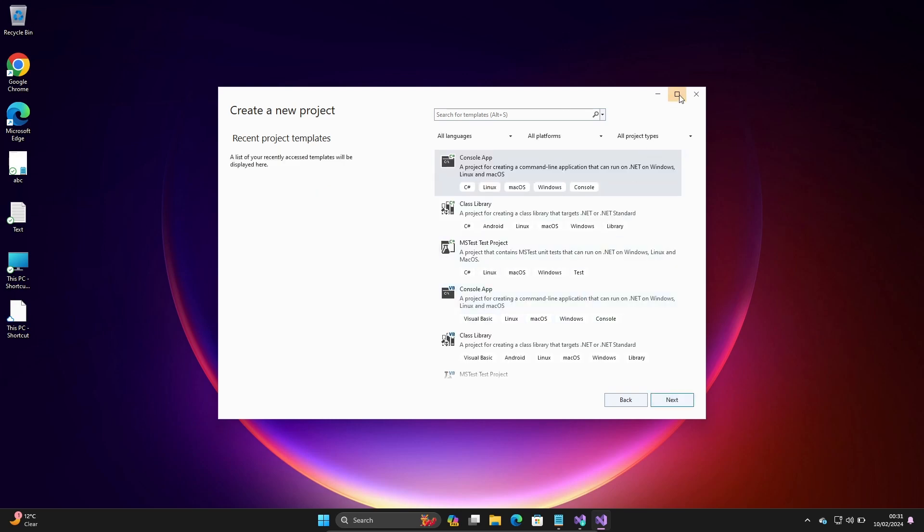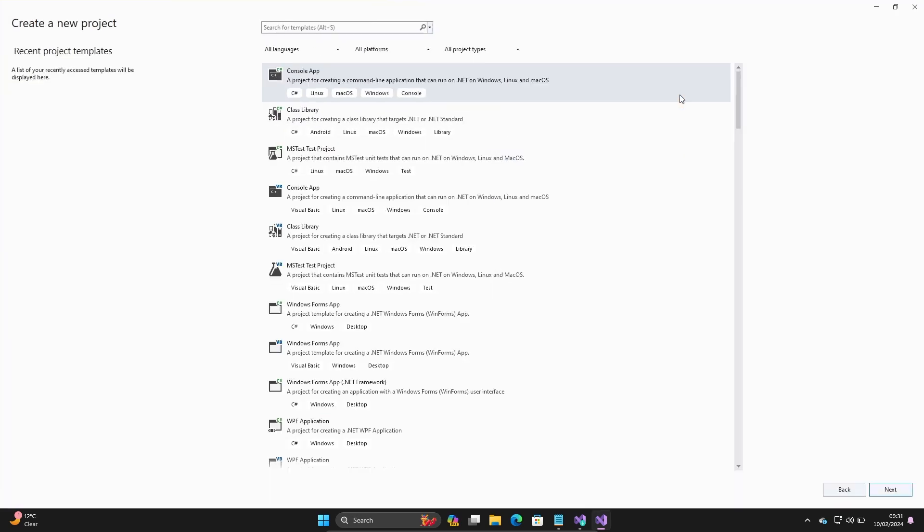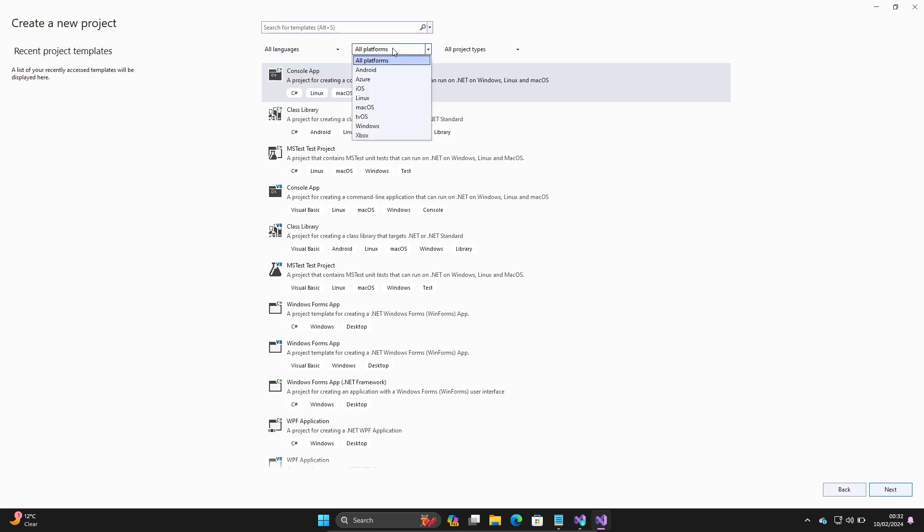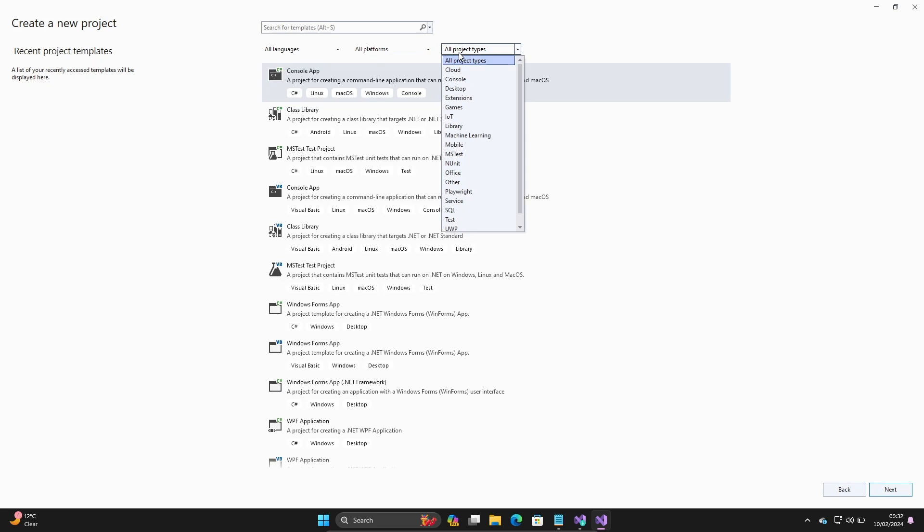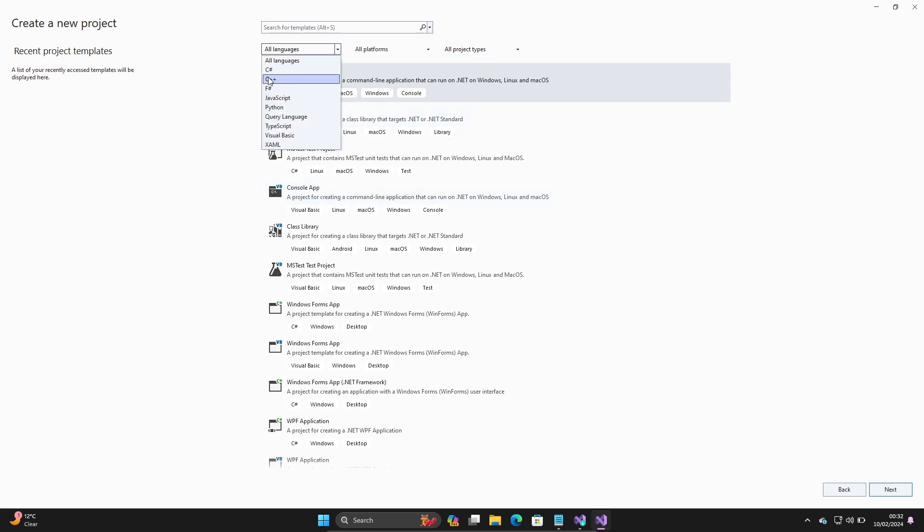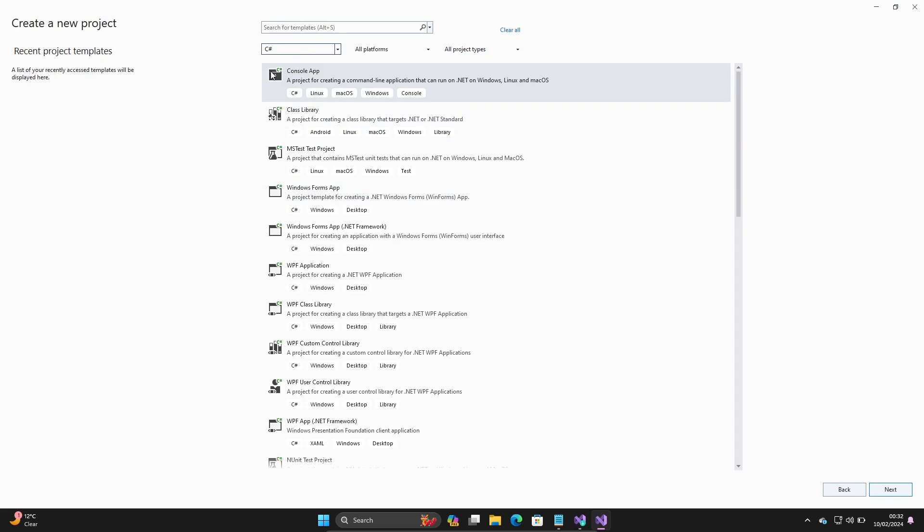You can see console application there. You can select your language, platform, and project type. You can see console application for C#. Let's select C#.